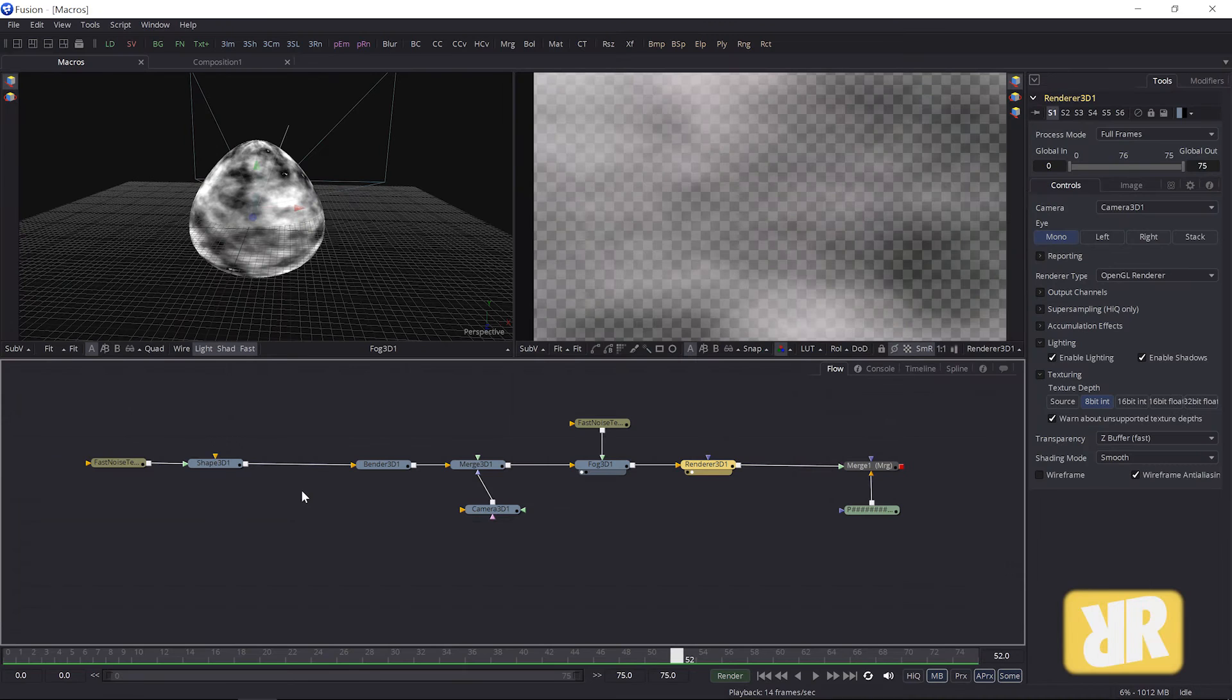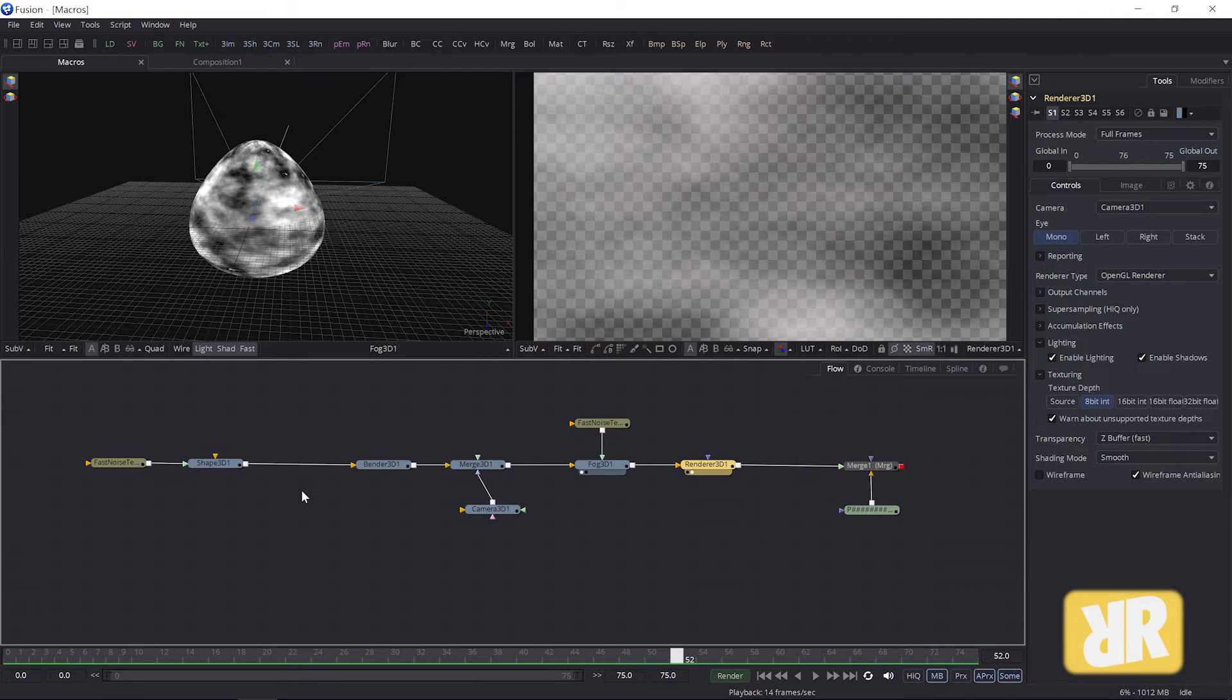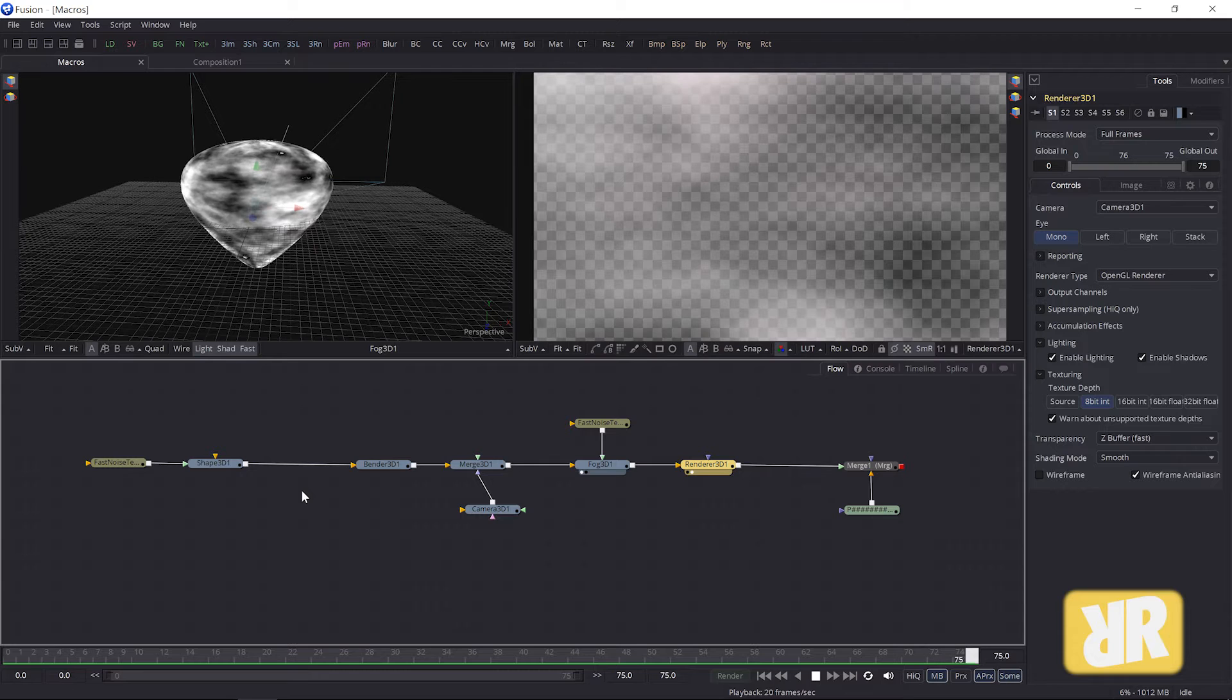Hello and welcome back to the Fusion Minis. Today's episode 32 will be about creating macros and it works somewhat like this. Let's say you have built an awesomely cool animation.